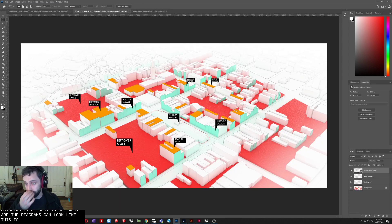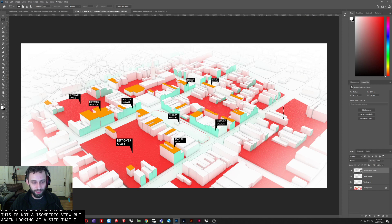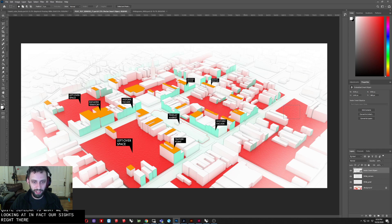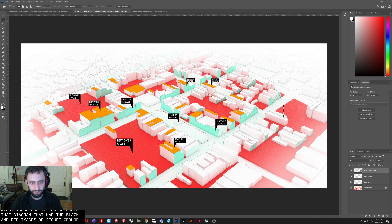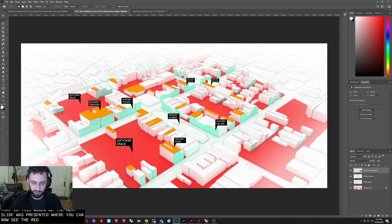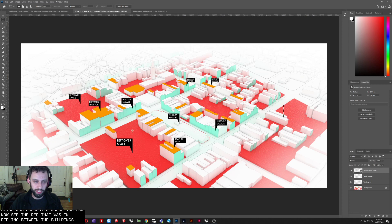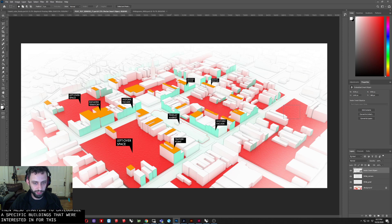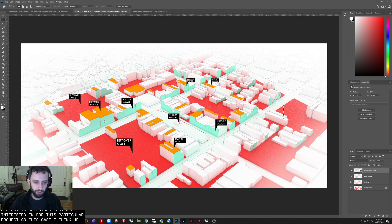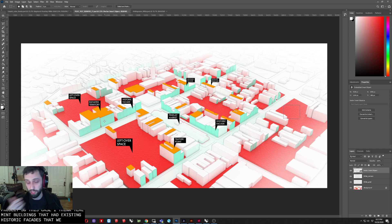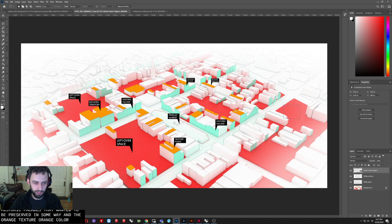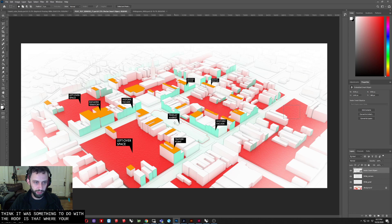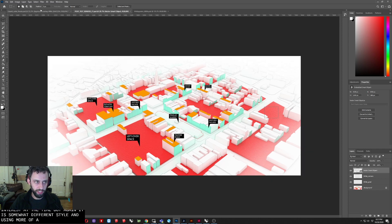This is not an isometric view. But again, looking at a site that is quite similar to what we're looking at. In fact, our site's right there. And if you remember that diagram that had the black and red images, or figure ground of space, this is a continuation of that. And this would be the next slide that was presented. Where you can now see the red that was infilling between the buildings. But then also starting to categorize specific buildings that were interested in for this particular project. So this case, I think, teal meant buildings that had existing historic facades that wanted to be preserved in some way. And the orange texture, or orange color, I think, was something to do with roofs that were of particular interest at the time. But again, somewhat different style and using more of a render technique.